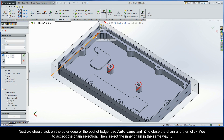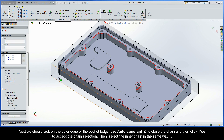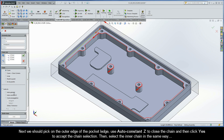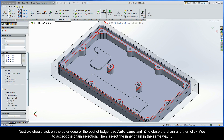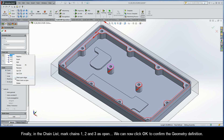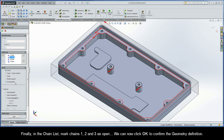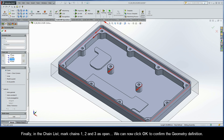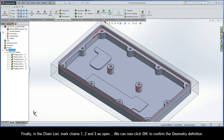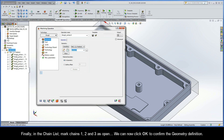Next, we should pick on the outer edge of the pocket ledge, use AutoConstantZ to close the chain, and then click Yes to accept the chain selection. Then select the inner chain in the same way. Finally, in the chain list, mark chains 1, 2, and 3 as open. We can now click OK to confirm the geometry definition.